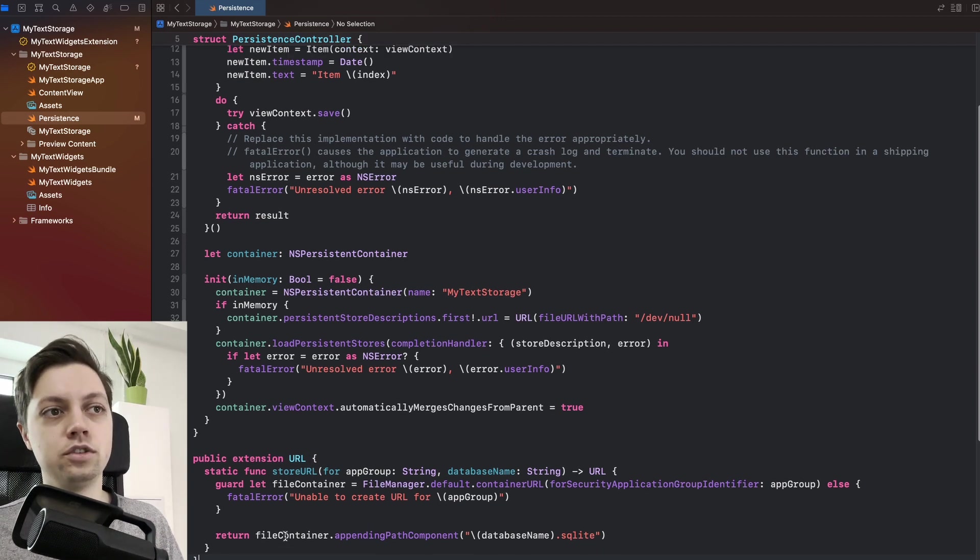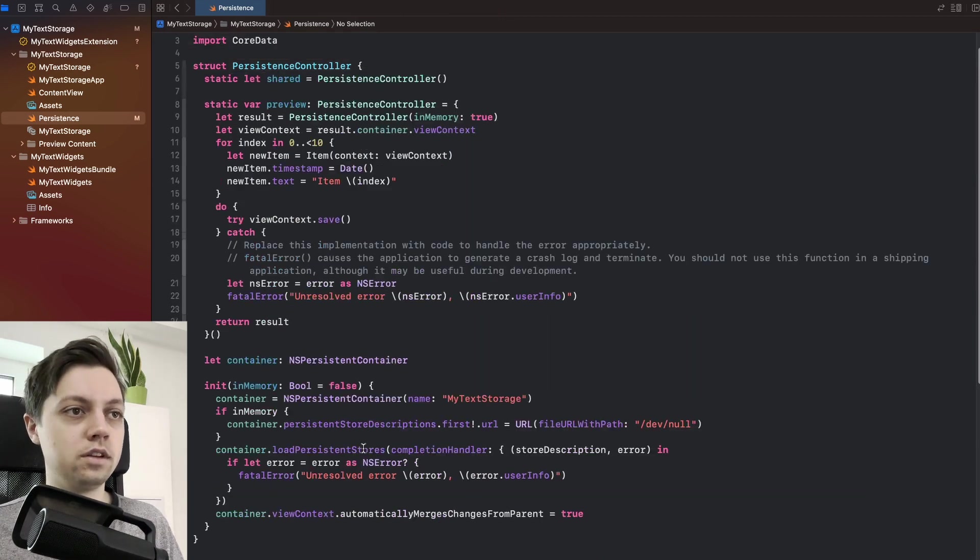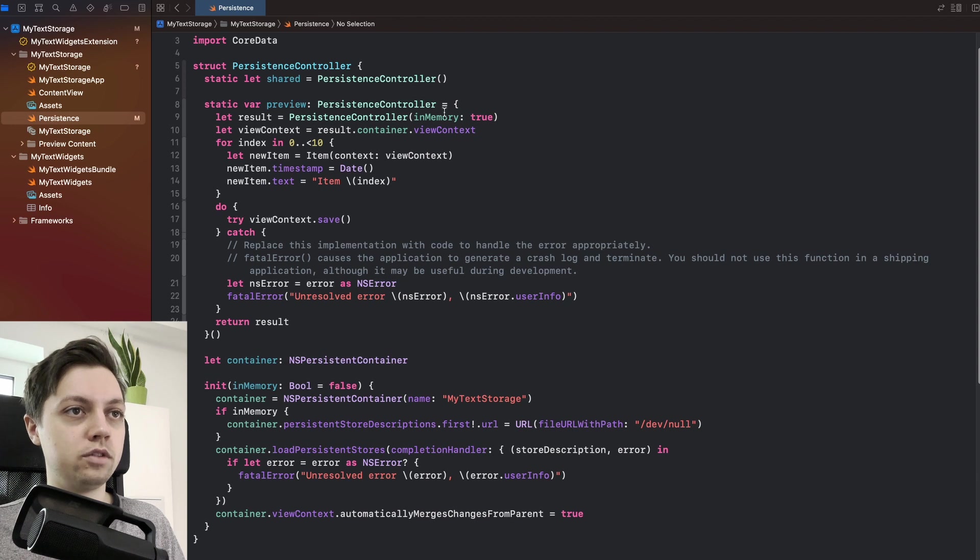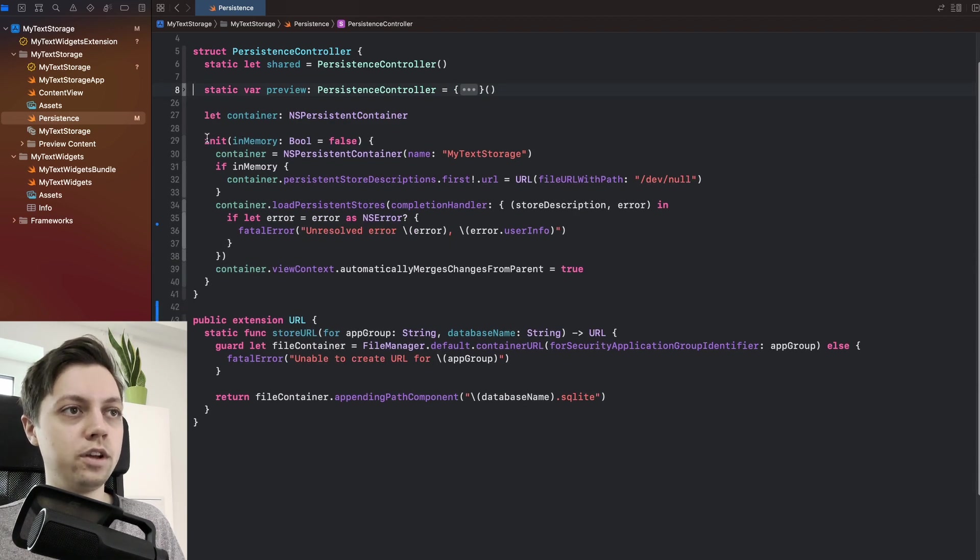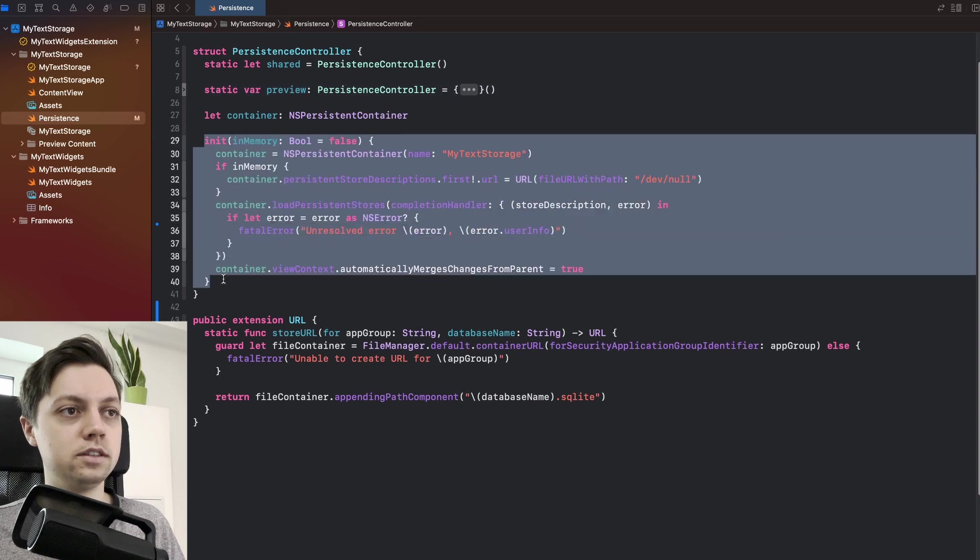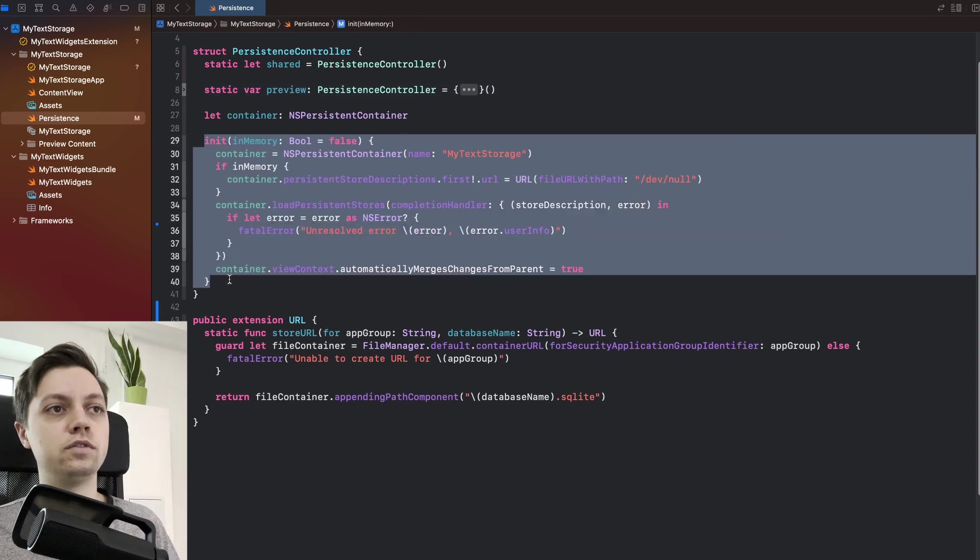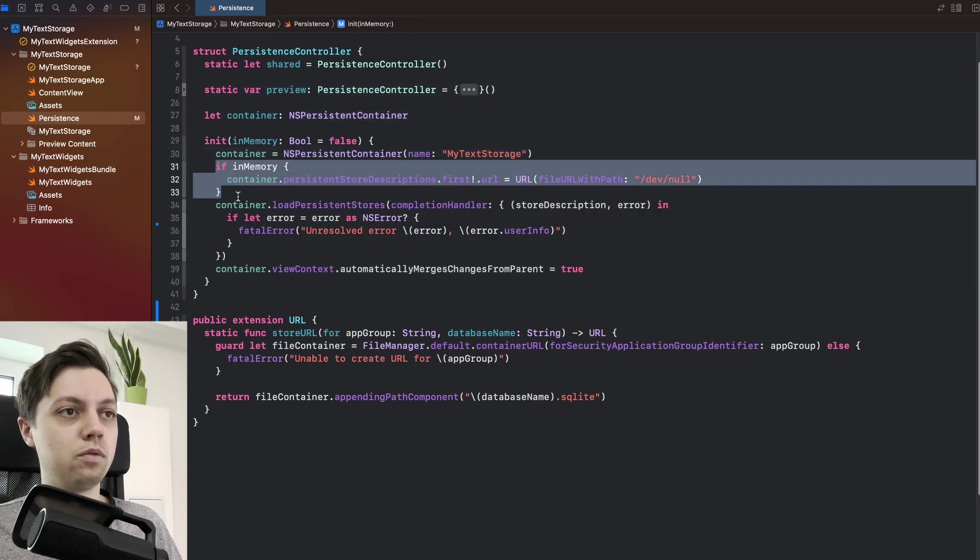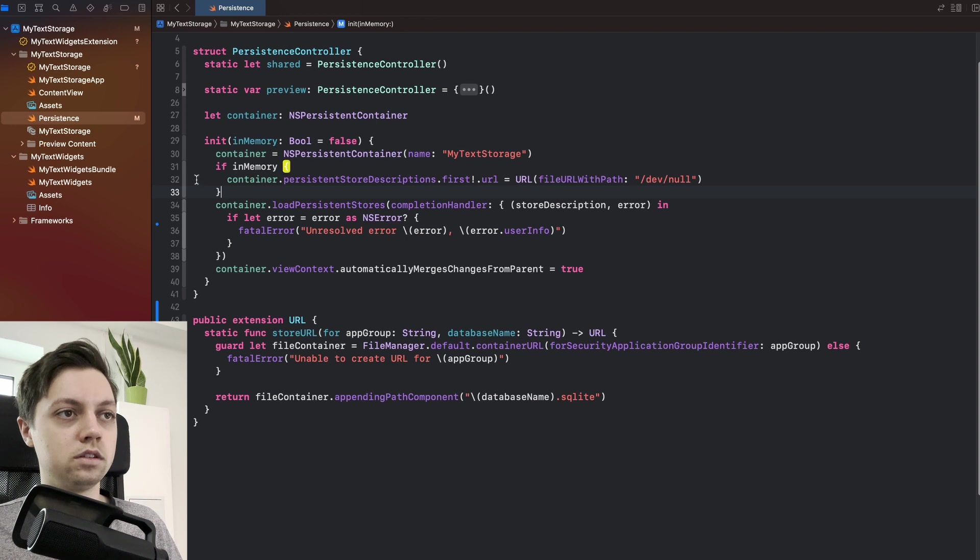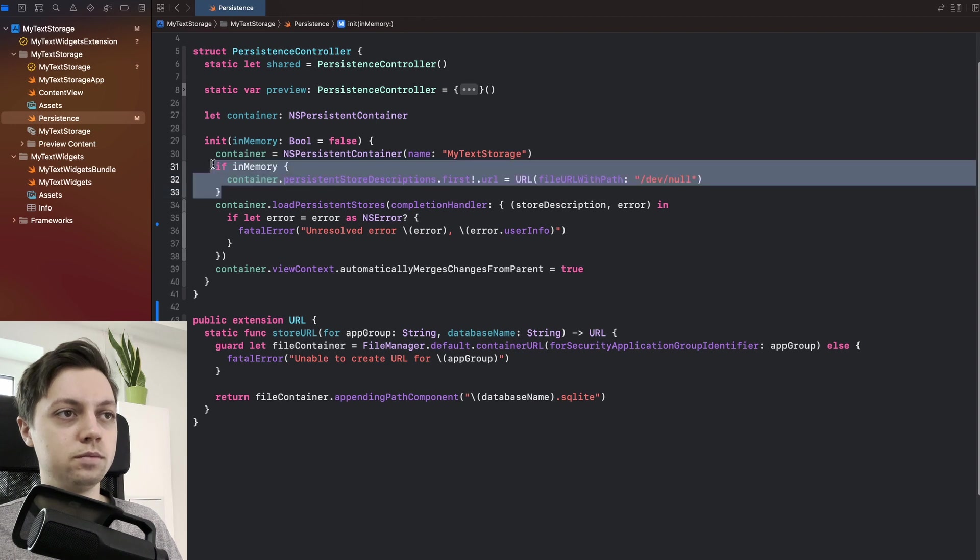Next, let's actually use this. So we don't care about our preview up here. So let's collapse that real quick. What we care about is the initializer of our persistence controller.